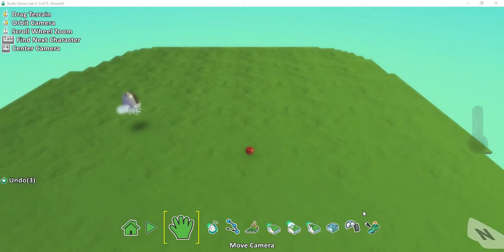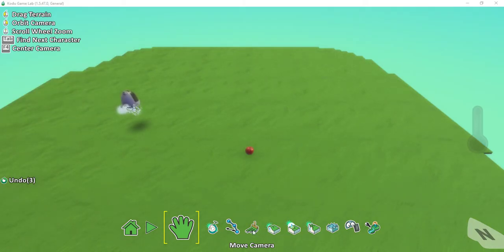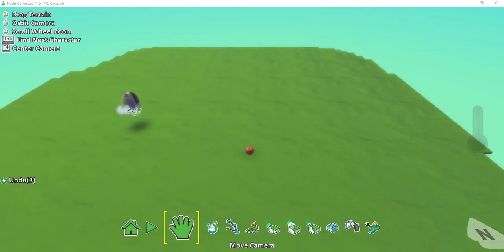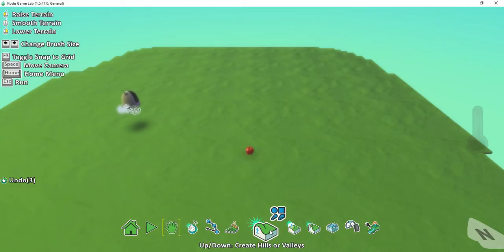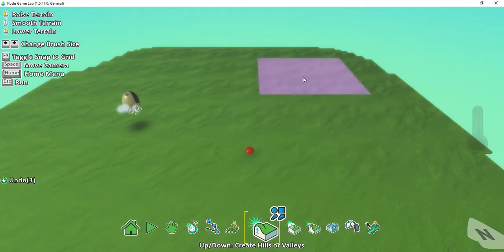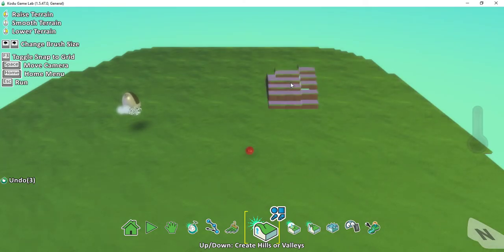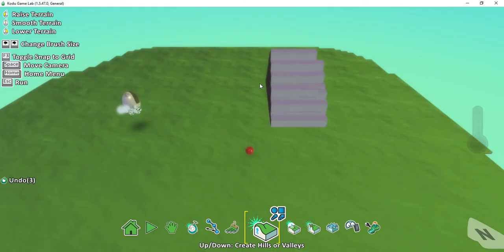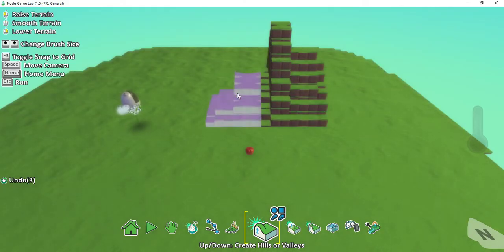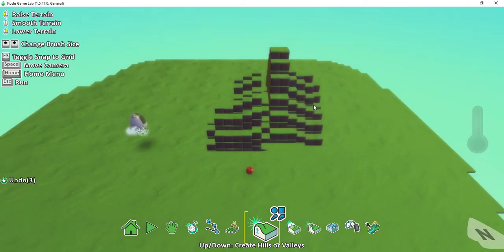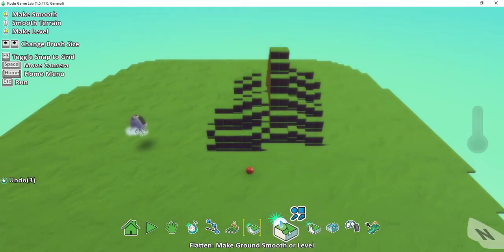Now let's look at how we can modify the look of our game a little bit more. Before, we learned how to add more land to the game by clicking on the paintbrush. Some of the other options: if you click on the one right next to the paintbrush, this is how you can create hills or valleys. If I click on this one, I don't want this whole area to be raised, so I'm just going to use my left arrow key to make the area a little bit smaller, and then I can click and hold to raise the land.